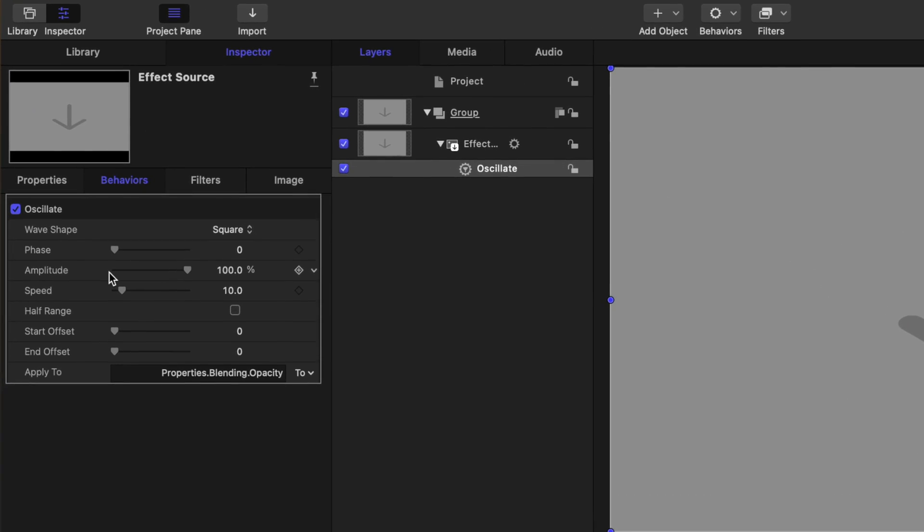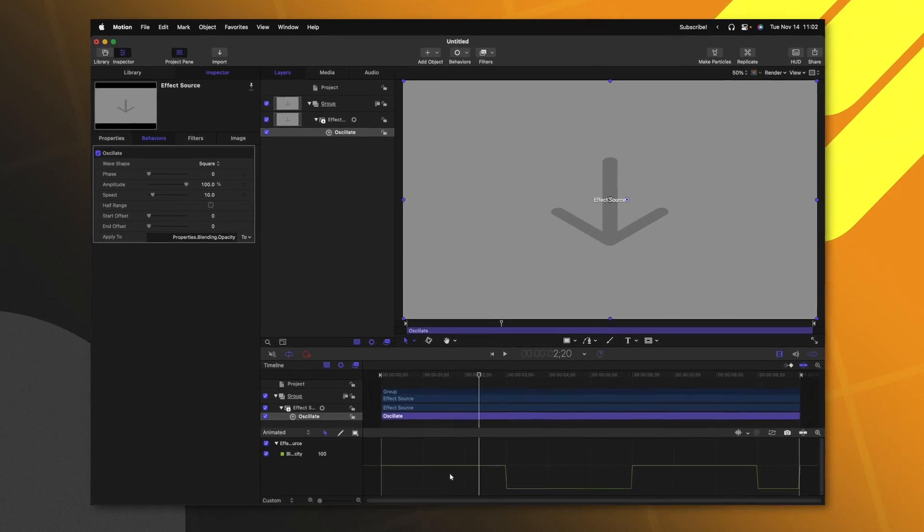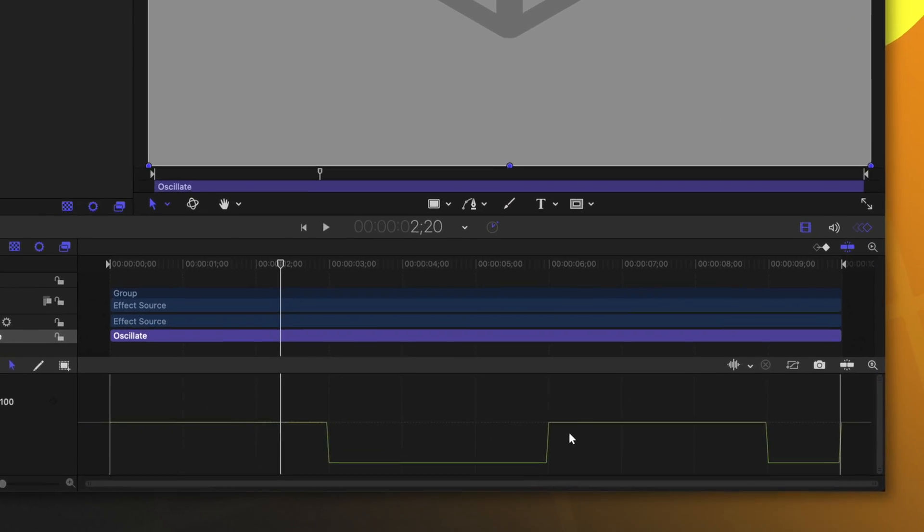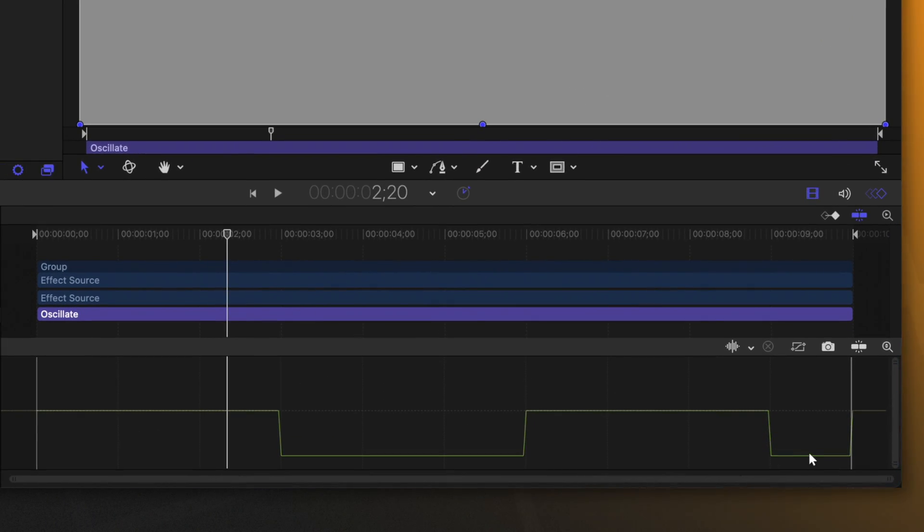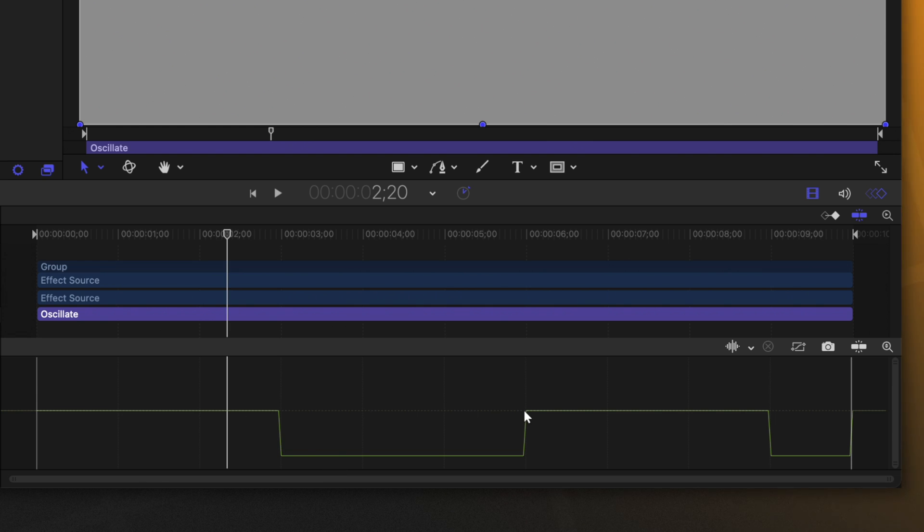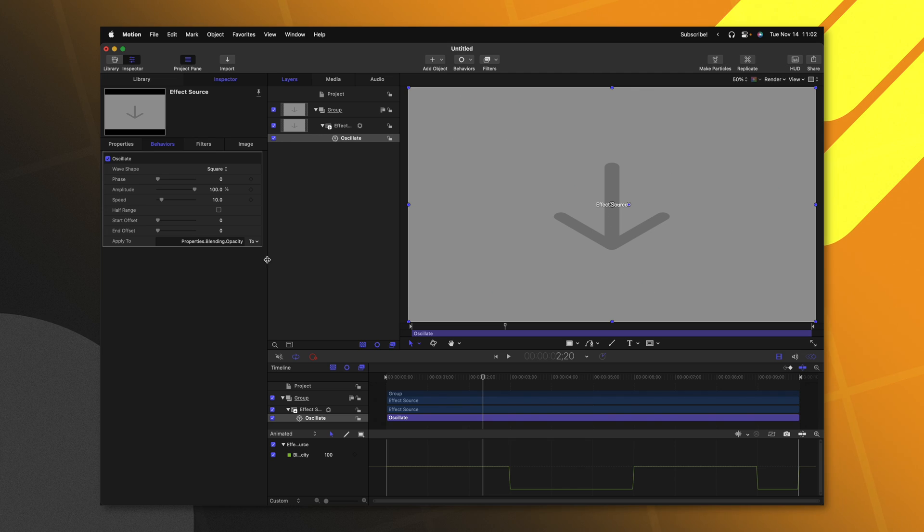Next, you want to make sure that your amplitude is set to 100%. And then down here is the speed. This is what's going to achieve that flashing effect that we are going after. So taking a look here in the keyframe inspector, you can see how there's this on, then this off, then this on, but it's just way too slow for what we want.